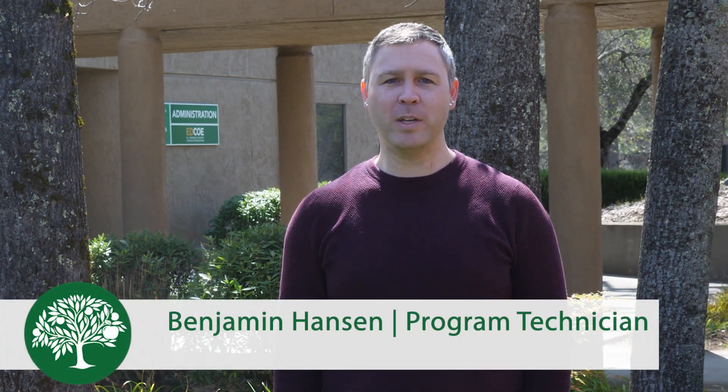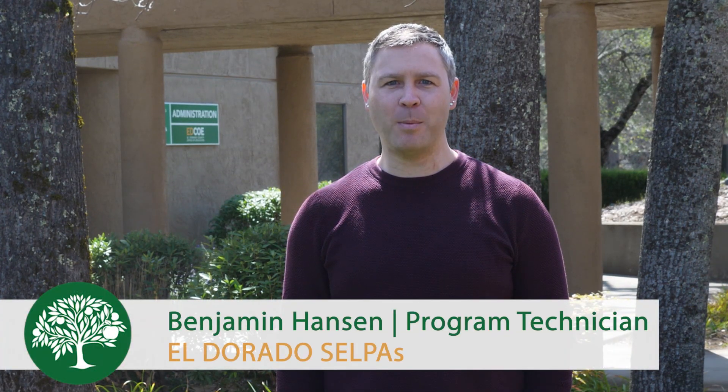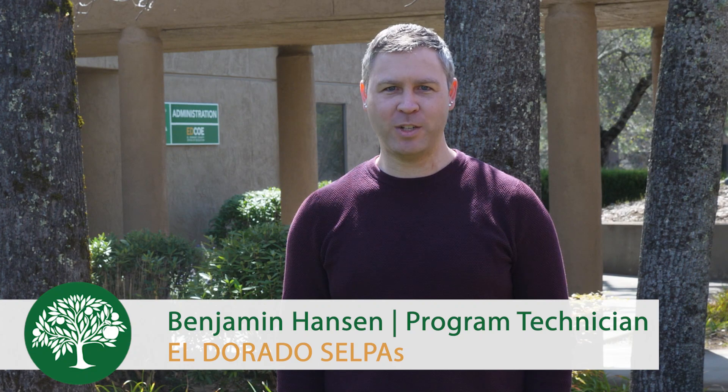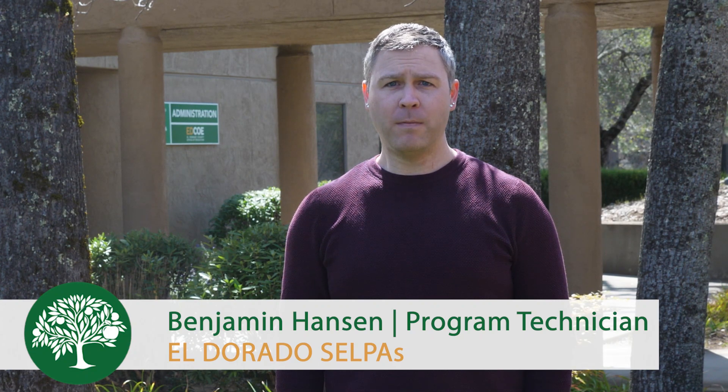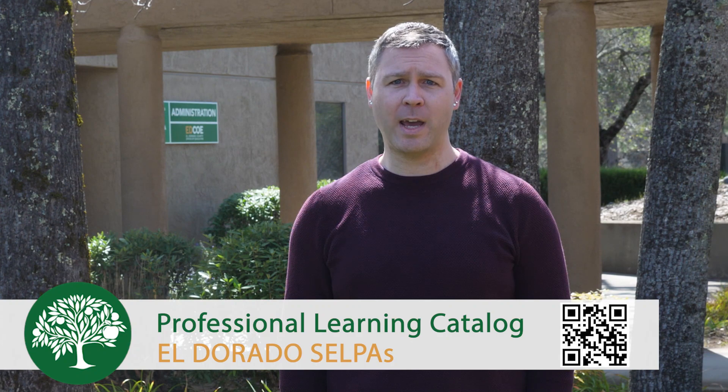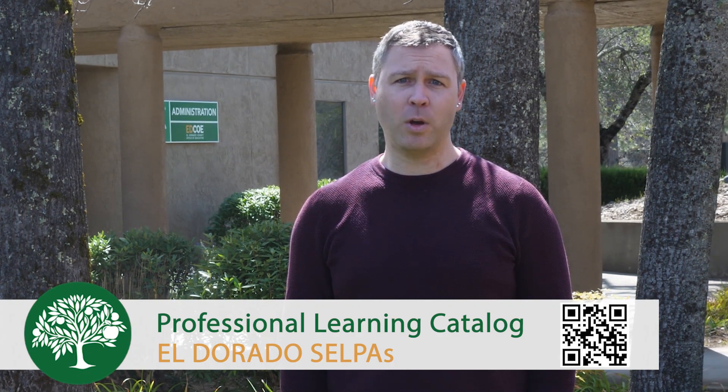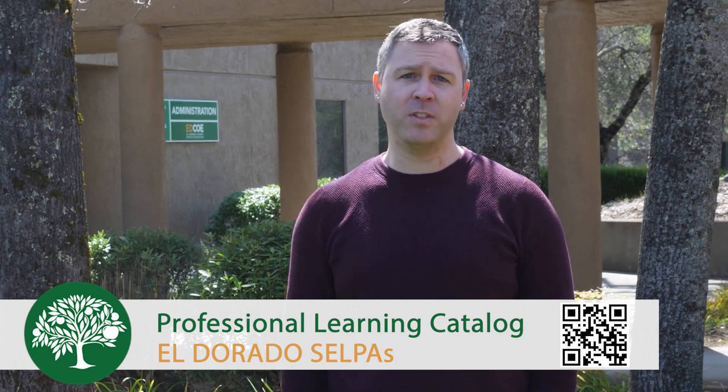Welcome! The Eldorado SELPAs have created this quick video tutorial to address commonly asked questions. Following the tutorial, we encourage you to explore our professional learning catalog by scanning the QR code at the bottom of the screen. Let's get started.